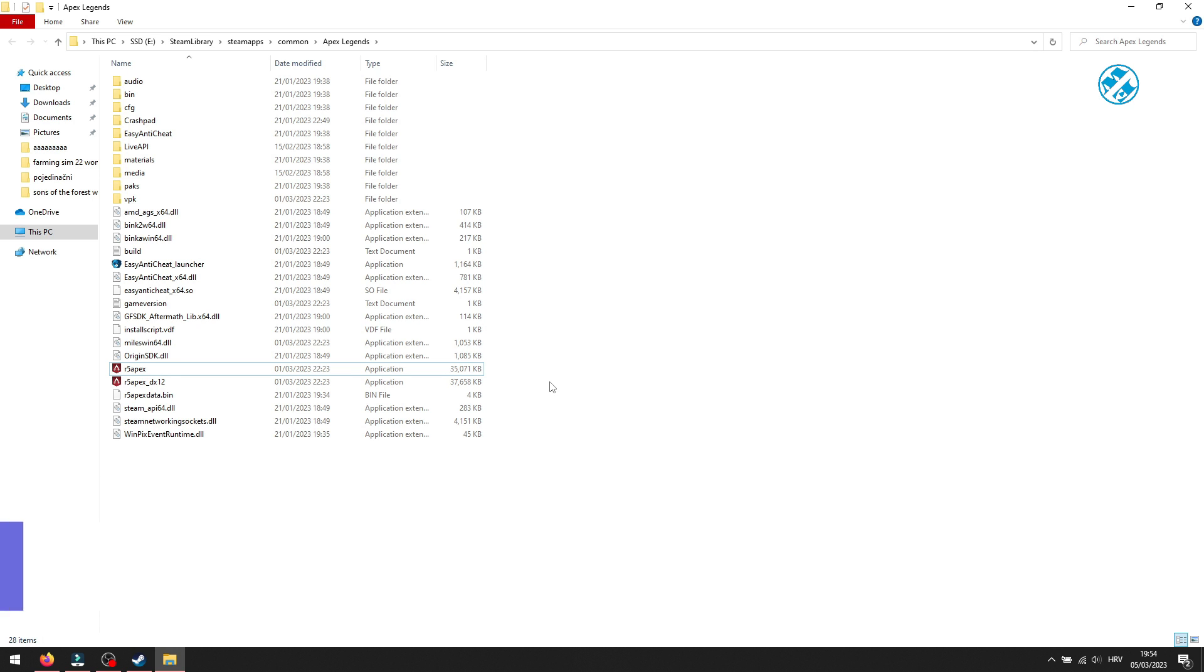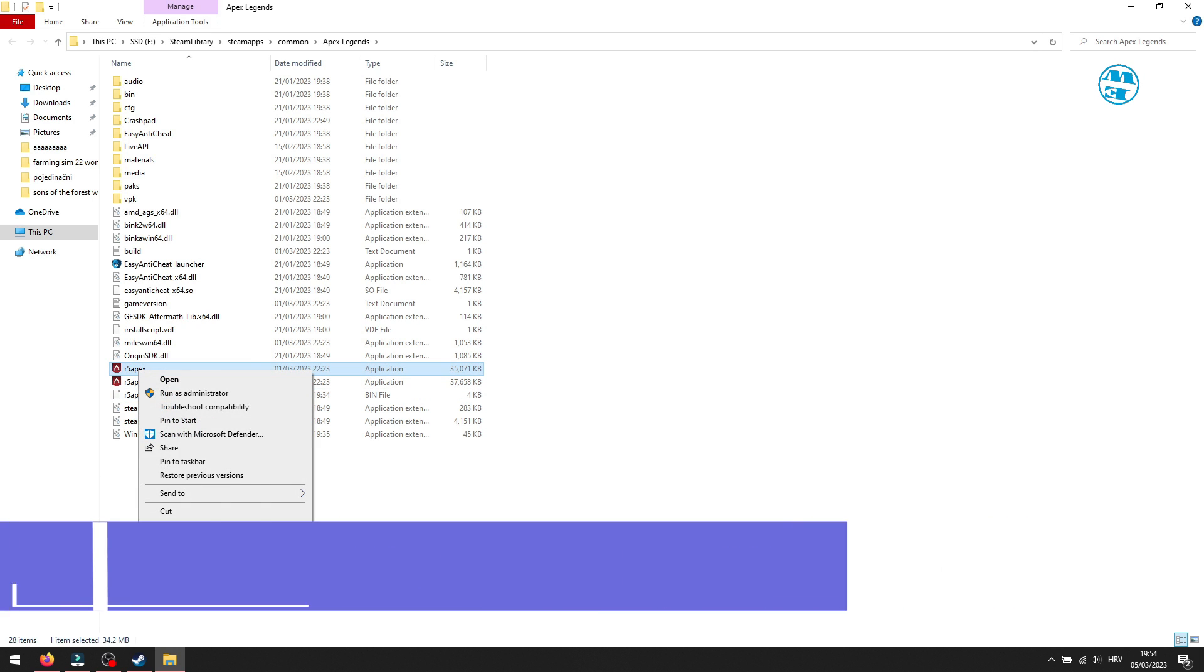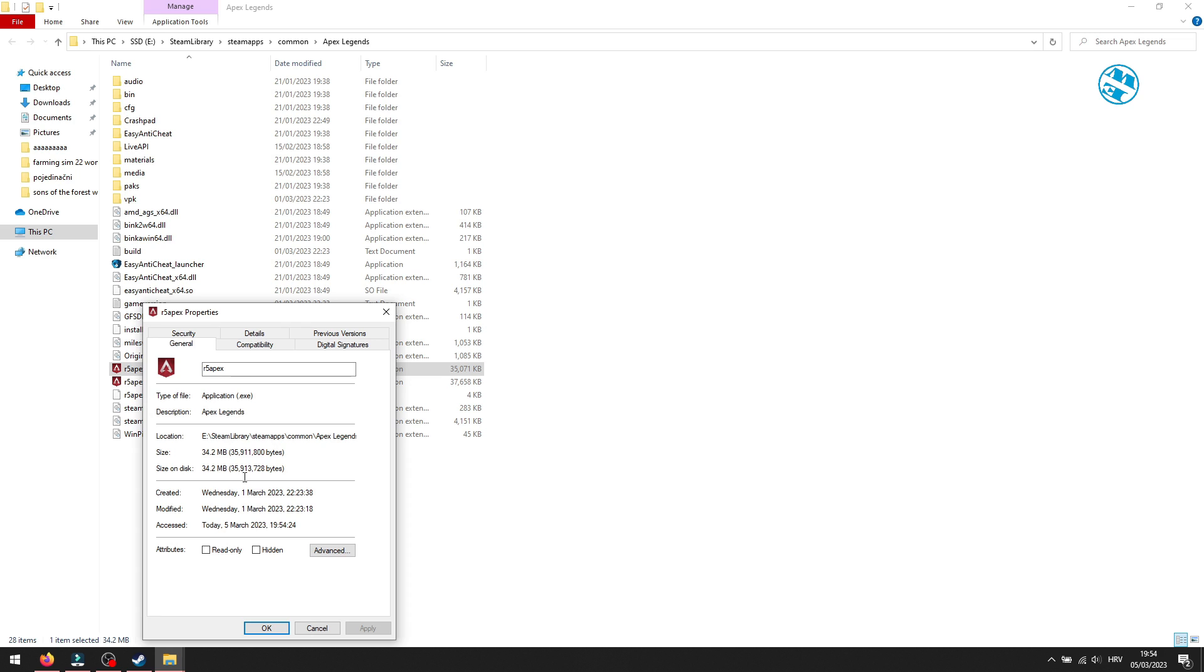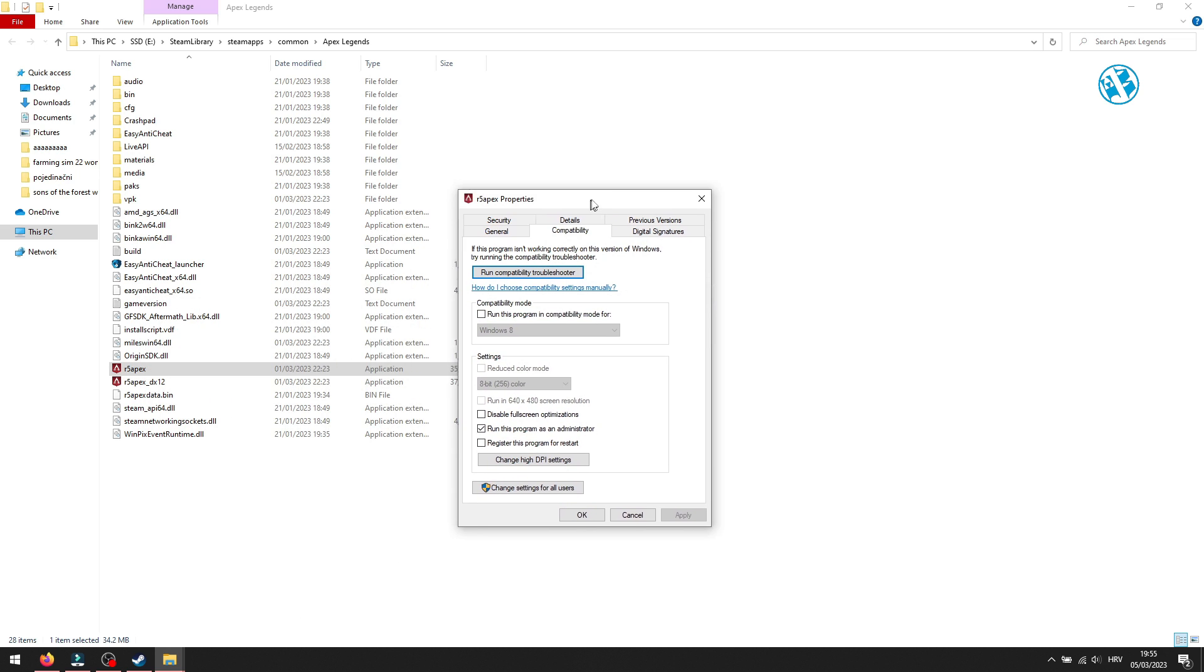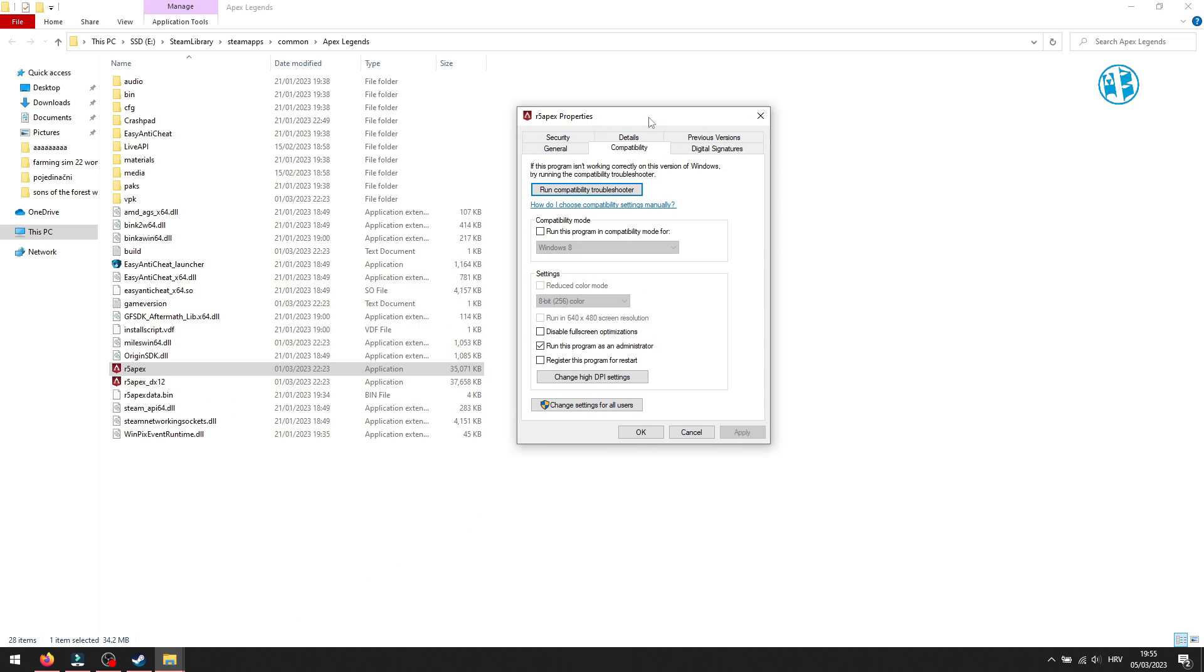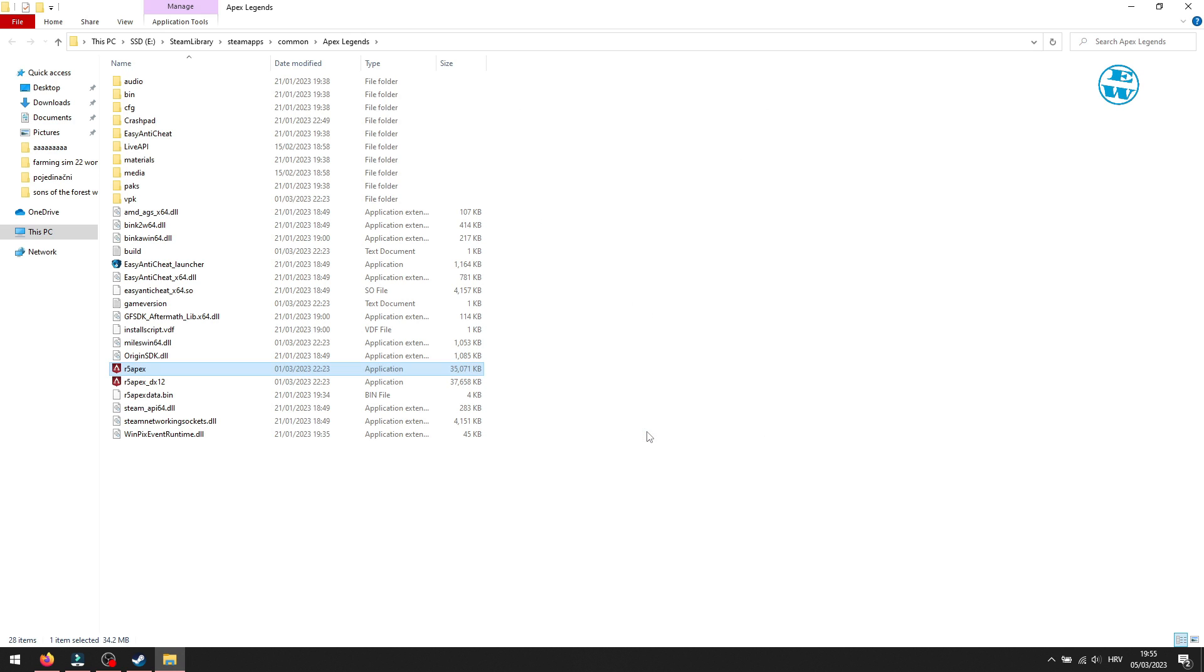There is one more option here you can enable. Go to launch properties again, and in Compatibility tab, check this box next to Disable fullscreen optimizations. Hit Apply and then OK, and launch the game.